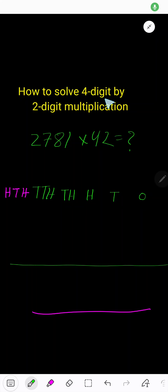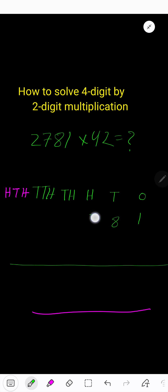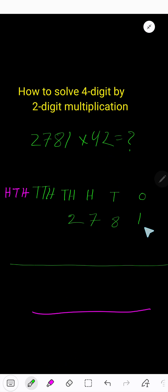How to solve a four-digit number by two-digit number multiplication. In the four-digit number: the one is in ones place, the eight is in tens place, the seven is in hundreds place, and the two is in thousands place.